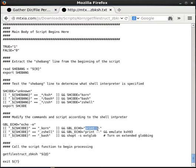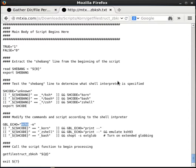The Korn Shell Print command automatically interprets escape sequences such as a backslash-N for a new line or a backslash-T for a tab character. The Bash Echo command does not interpret those escape sequences by default. In order to get the Bash Echo command to interpret escape sequences, you have to include the minus-E option. So whenever the script is running in Bash mode, it should use 'echo -e' to ensure any embedded escape sequences are always interpreted correctly.